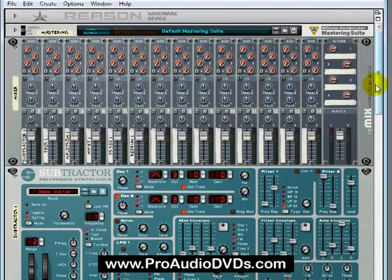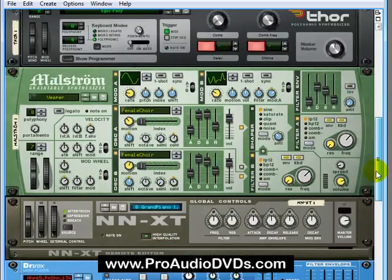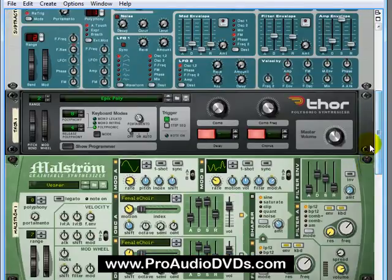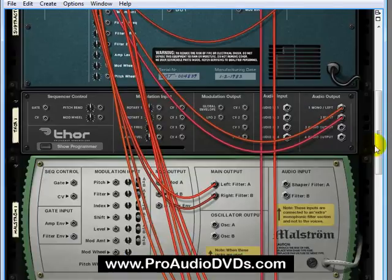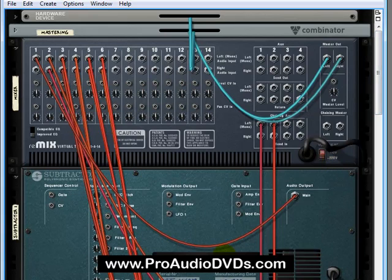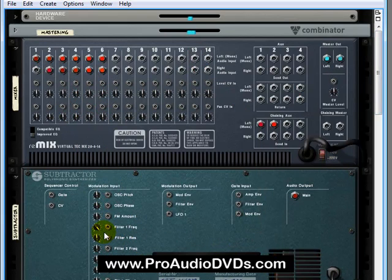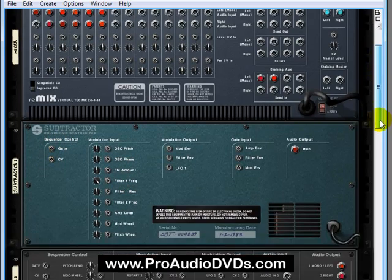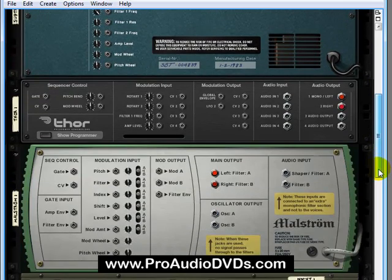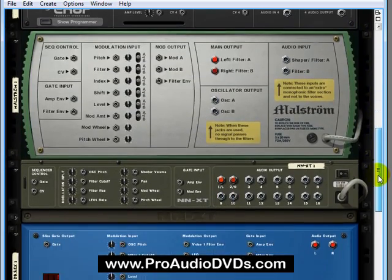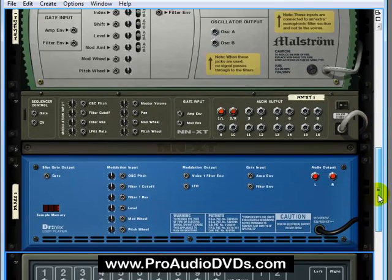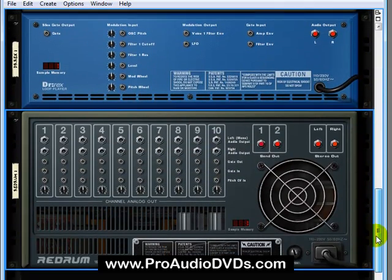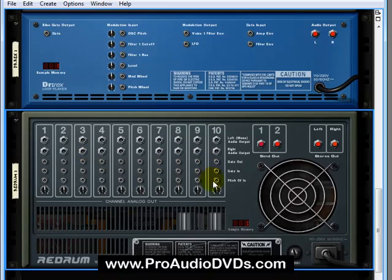In an empty rack, I brought over all of the instruments. If we tab this back around, go to the top of the rack, let me just hit L to hide these cables. Now the Subtractor has gate and CV for sequencer control and all of these modulation inputs. The same thing with Thor. All these modulation inputs, our Maelstrom, the two samplers here, and even Redrum have these inputs.